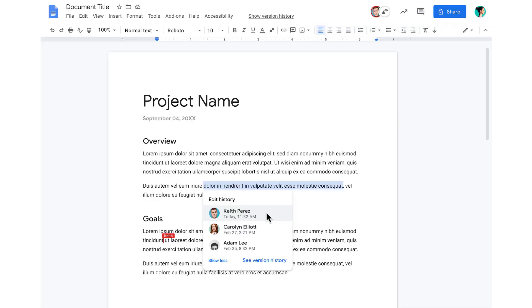Probably the most common example of a cloud service is Google Documents. With Microsoft Word, we install that application on our own computer. With Google Documents, it's installed on Google servers, and we just access that service through a web browser.